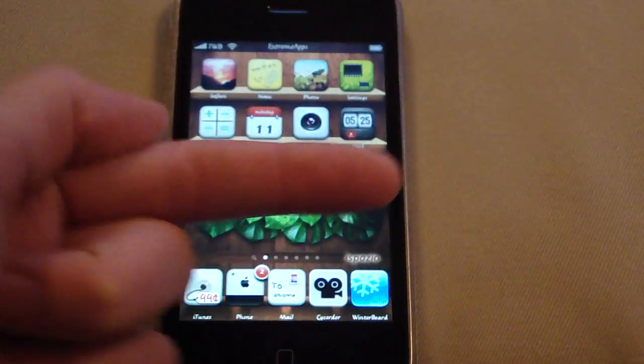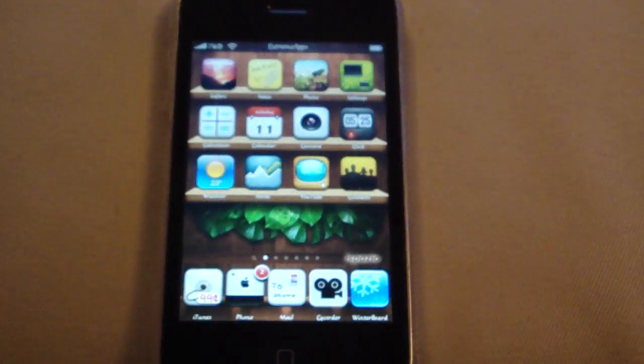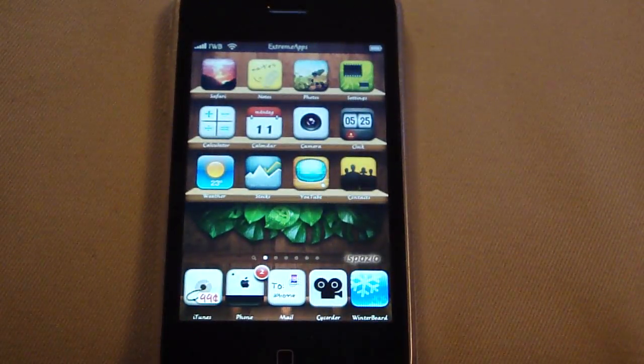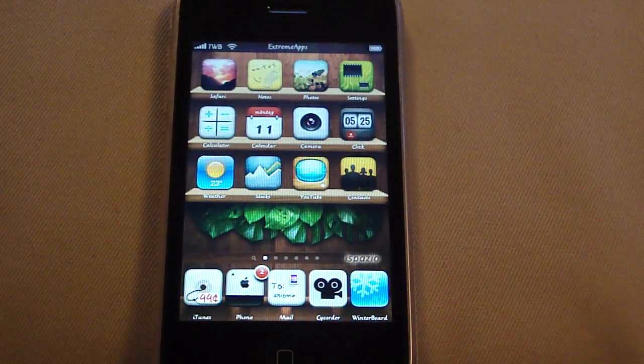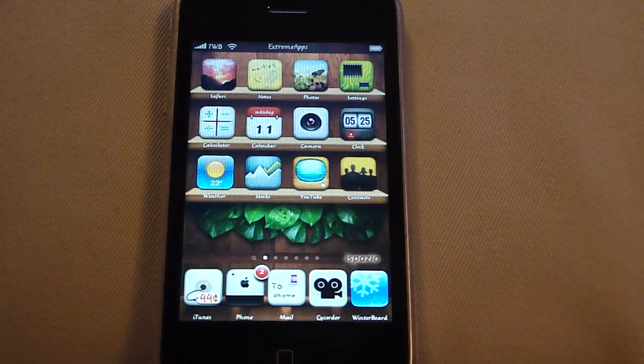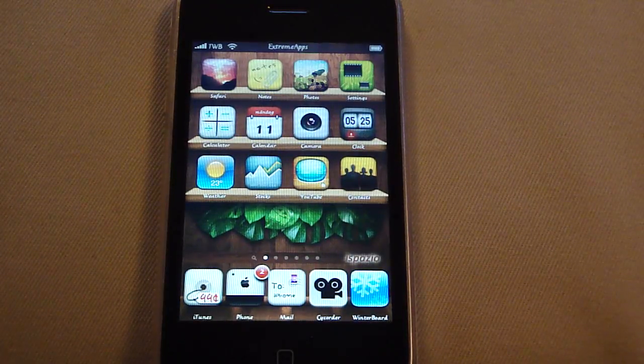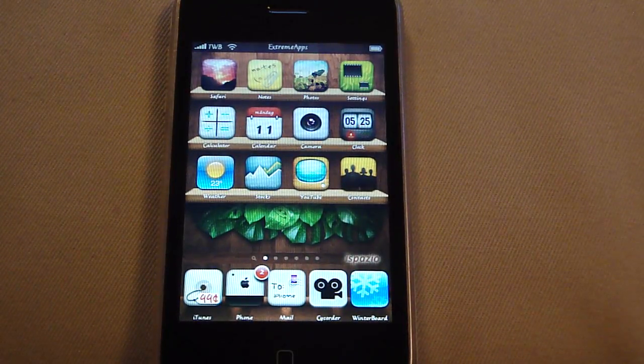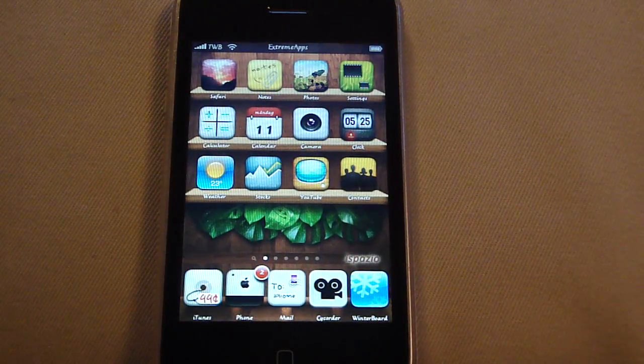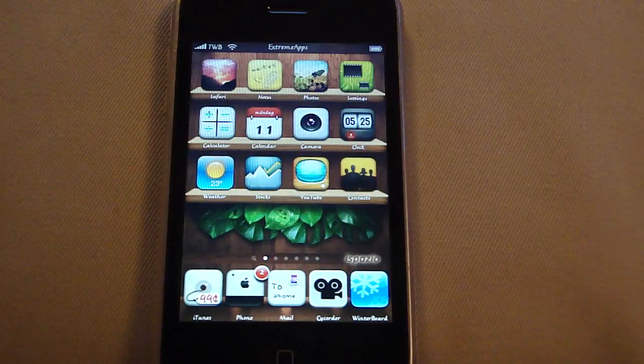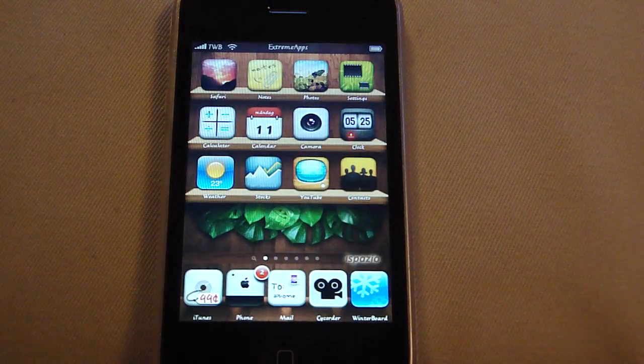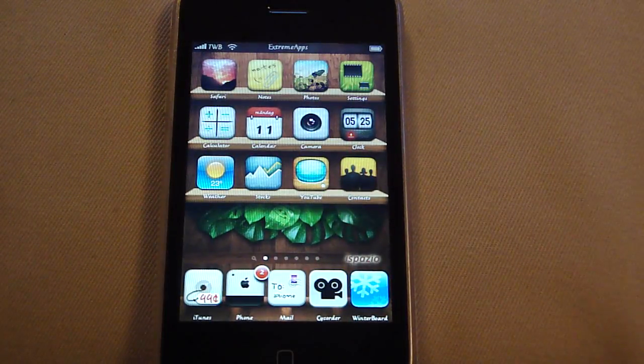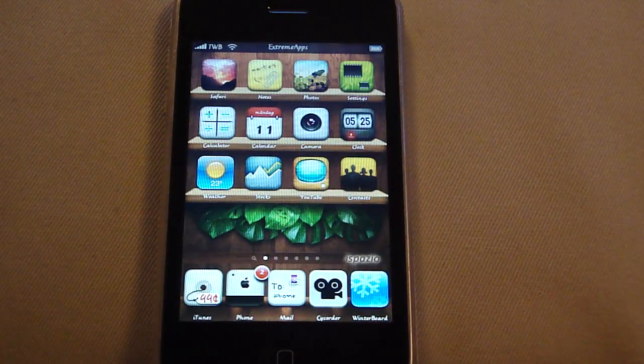This is an application called InfiniDock and I will have it in the video description. It is available in Cydia from the Sinful iPhone repo and I will have the link or the source URL in the video description as well.